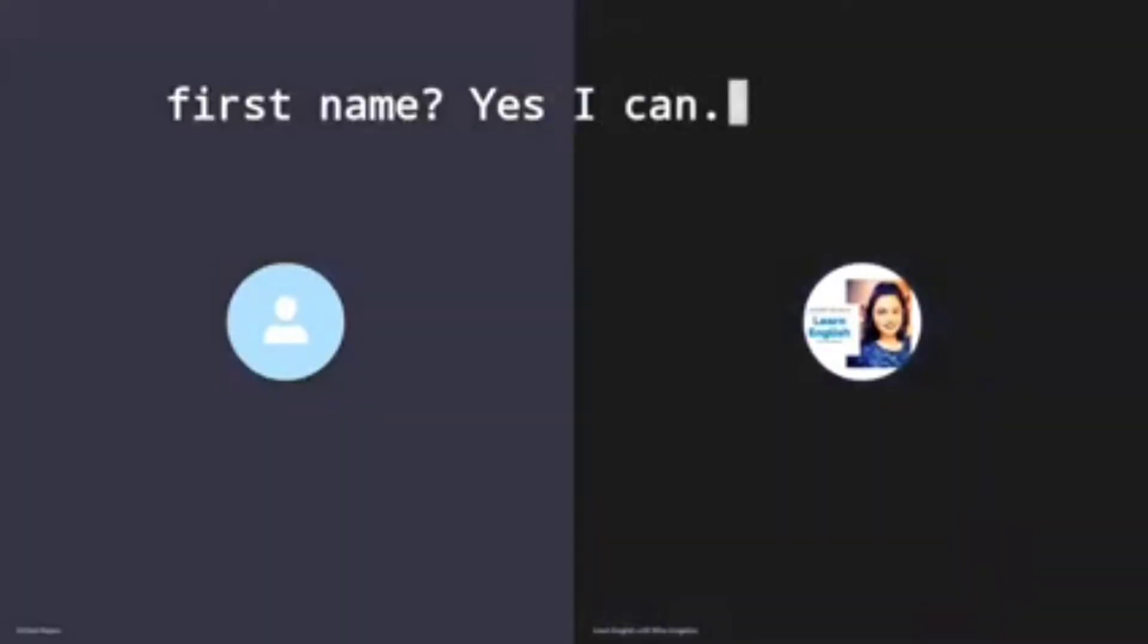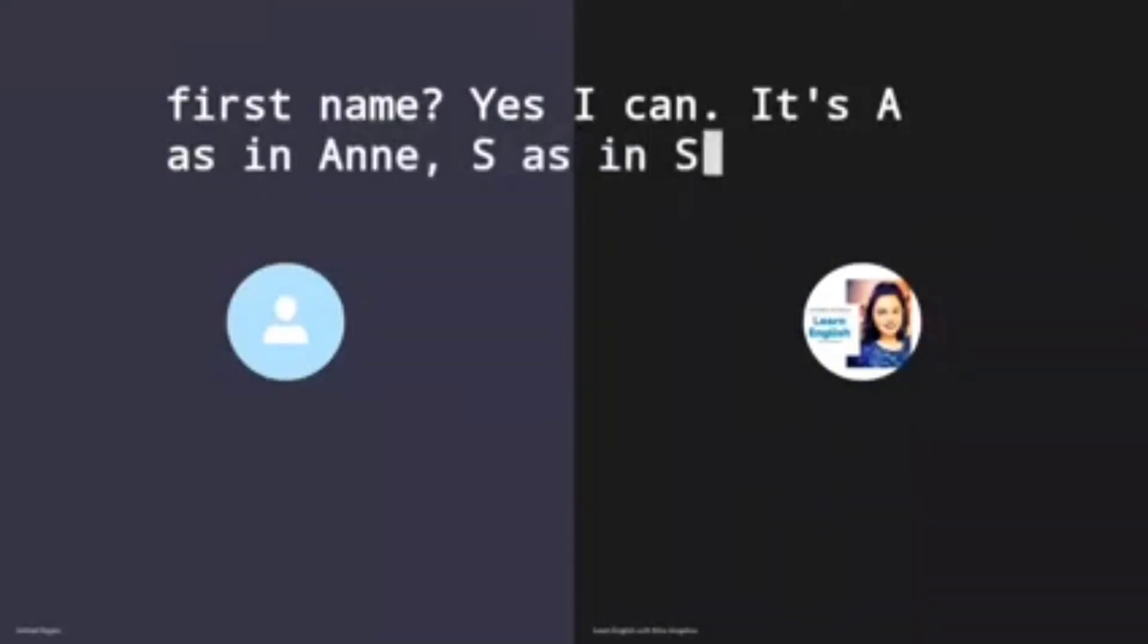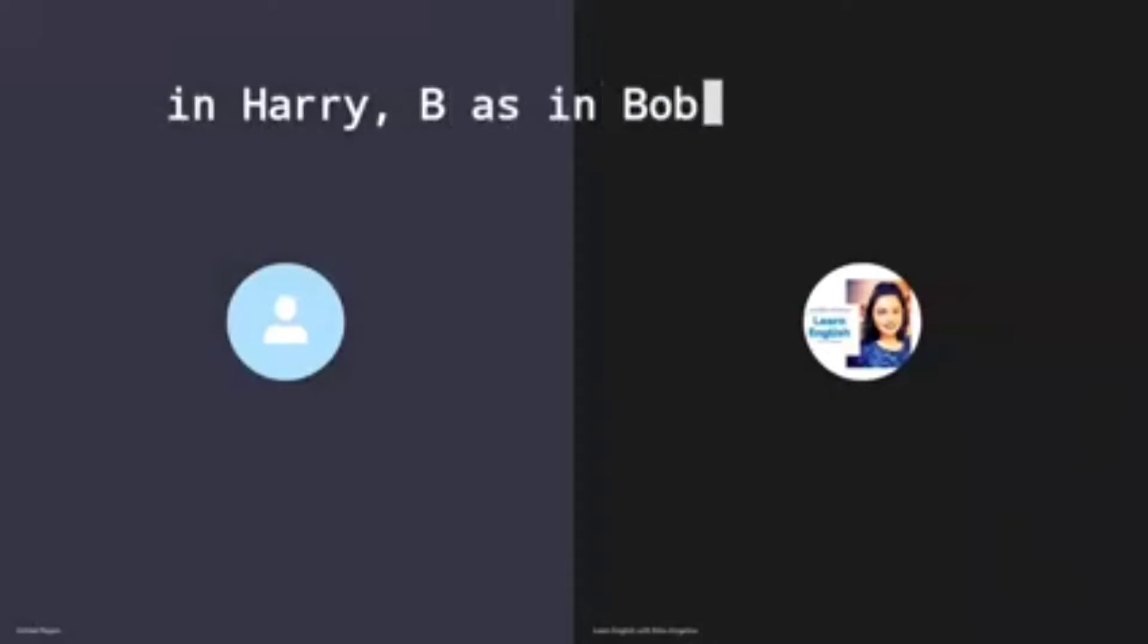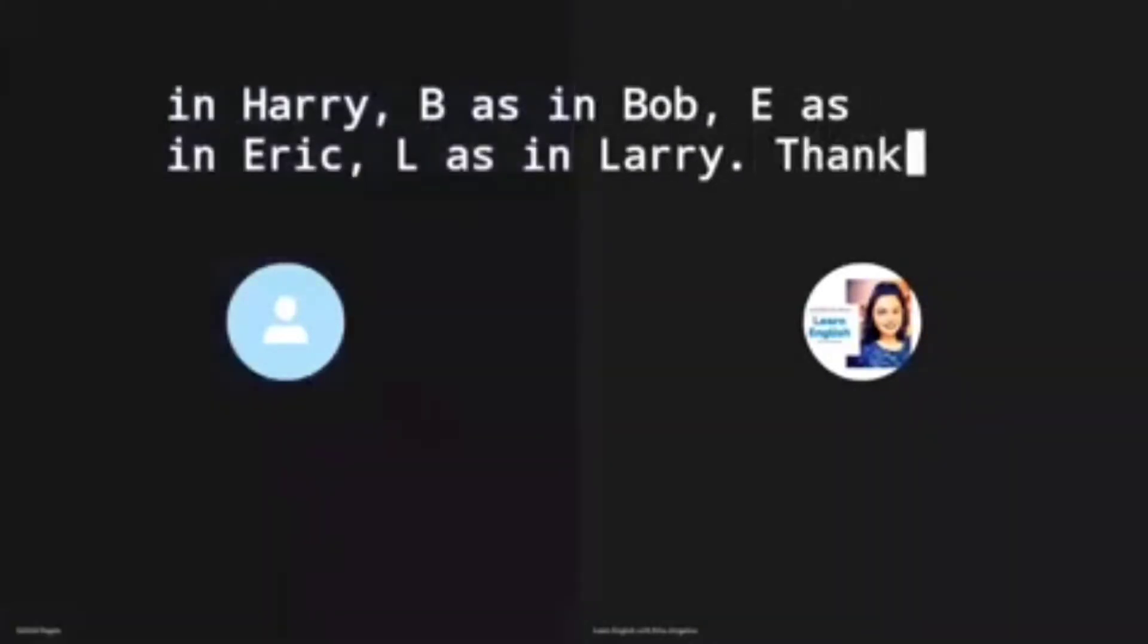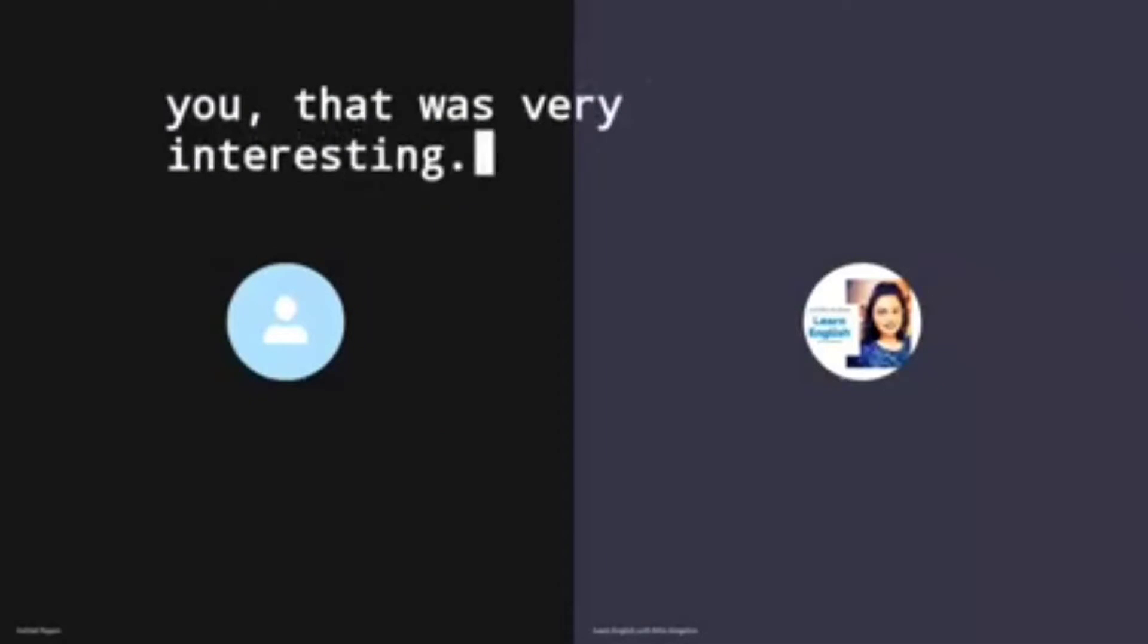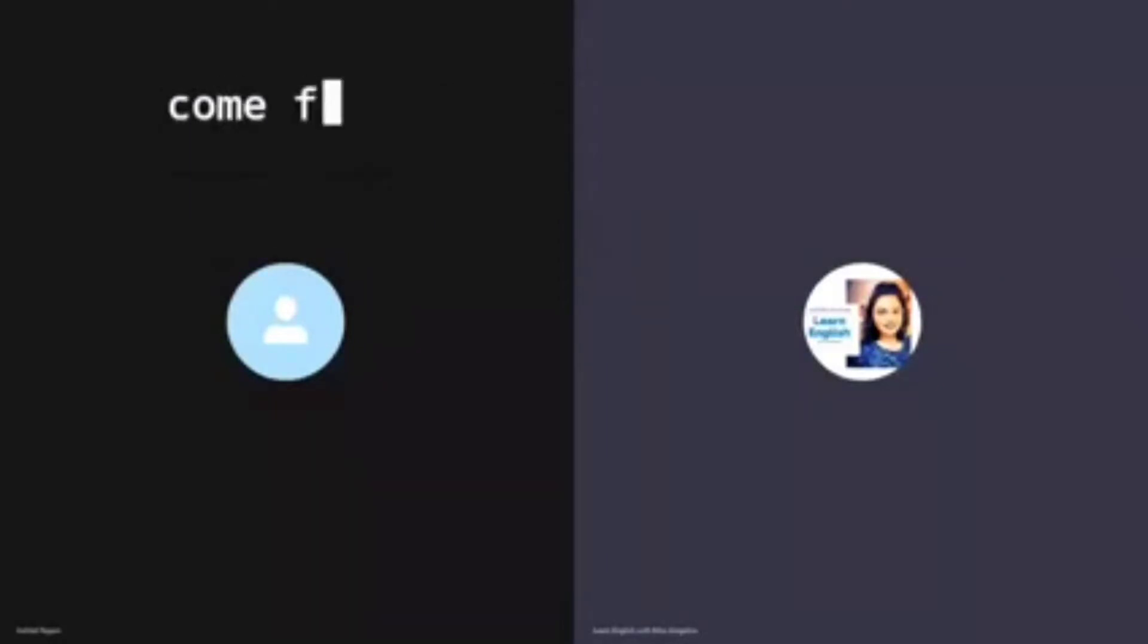Yes I can. It's A as in Ann, S as in Sam, H as in Harry, P as in Bob, A as in Eric, L as in Larry. Thank you, that was very interesting. Where do you come from?